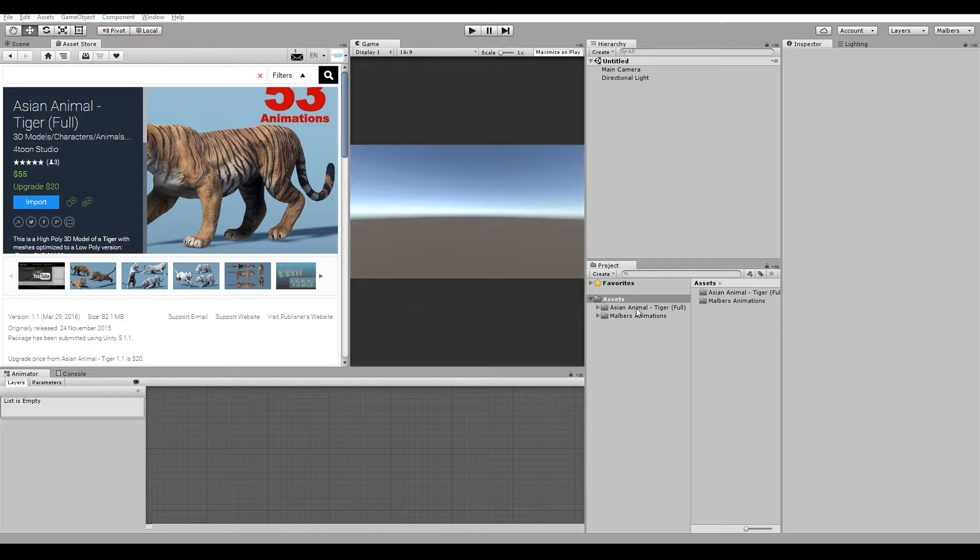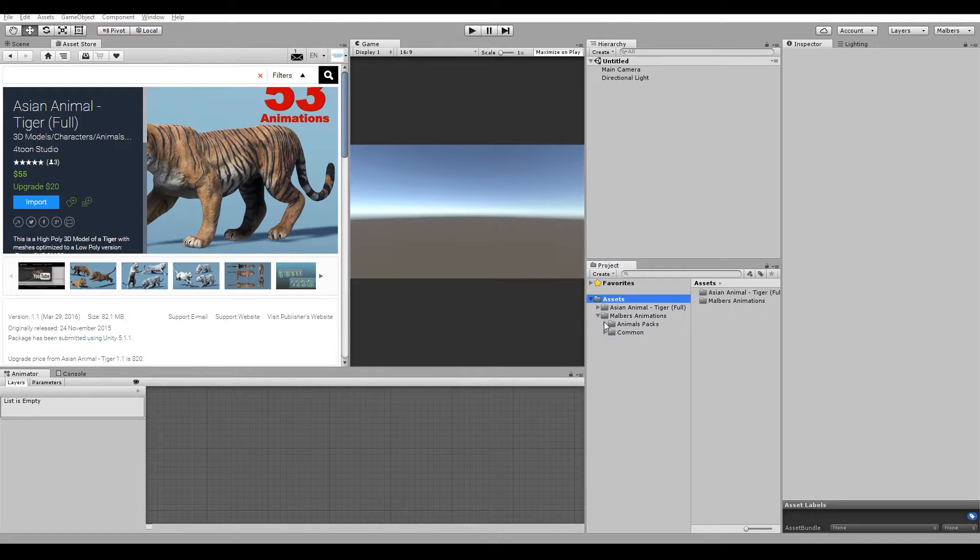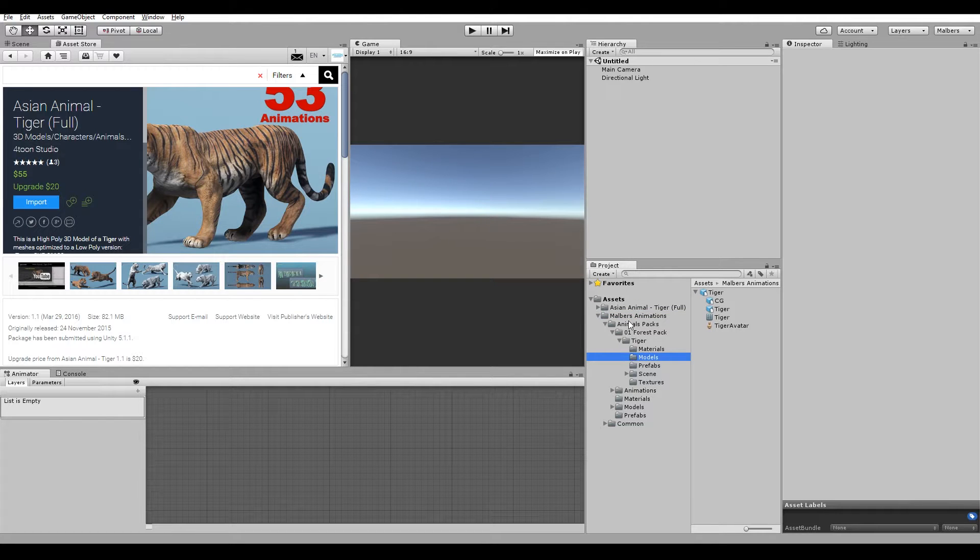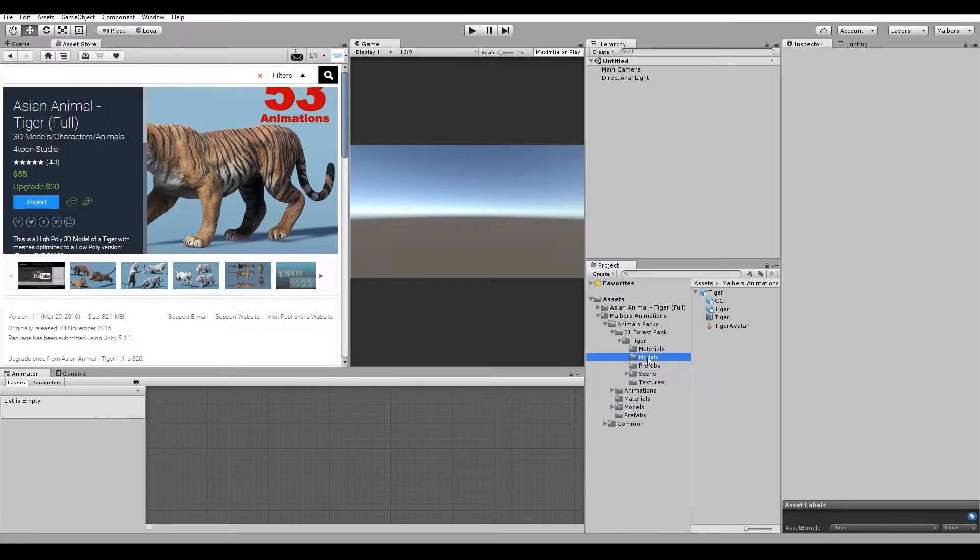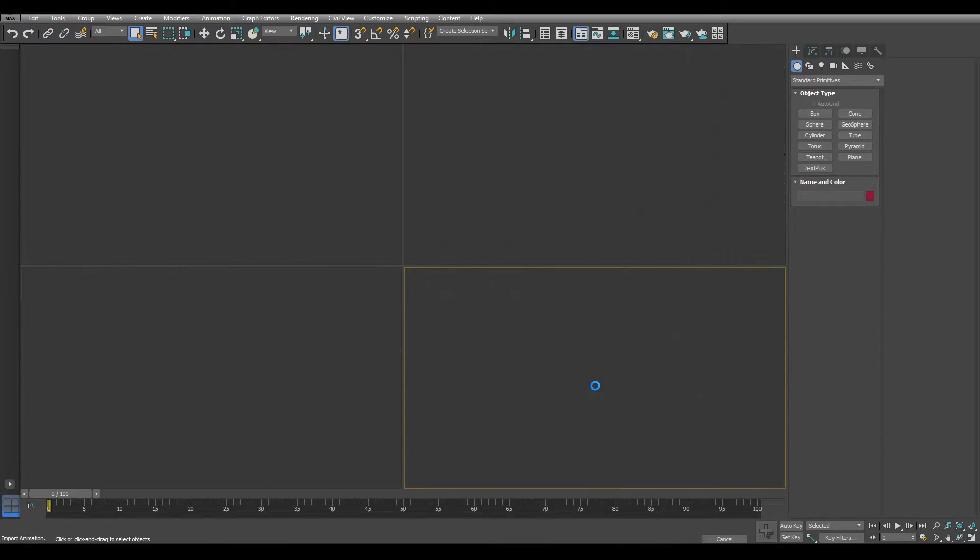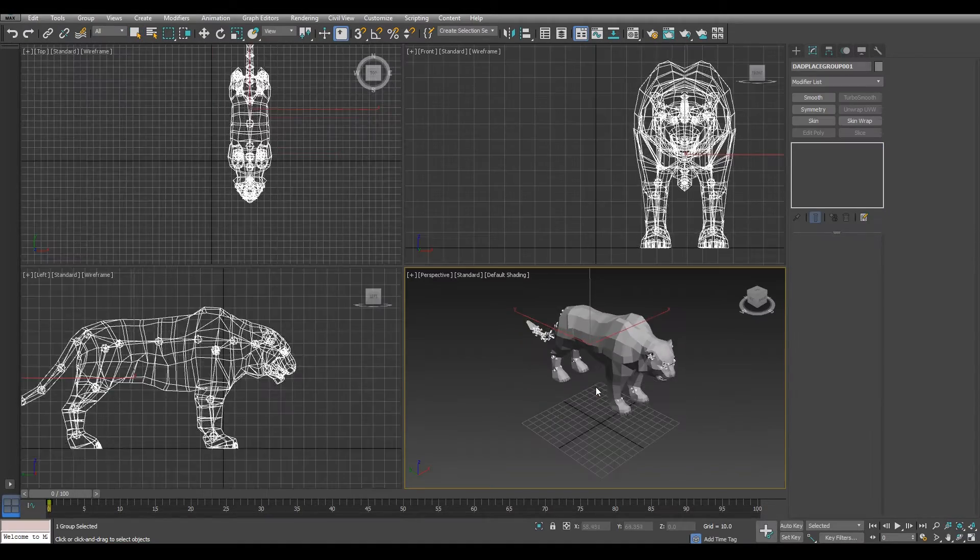Firstly, we need to find each model in each package. For example, my Polyar model is under Malverse Animation, Animal Packs, Forest Packs, Tiger and Models. Drag the model to Max and import it.